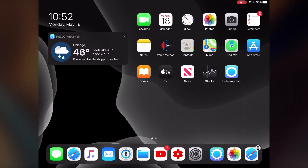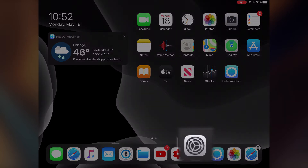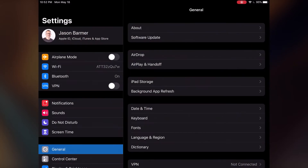So where do we go to manage iCloud storage settings? As you might imagine, you go to the Settings app. I'm using iPadOS here, but it's going to be the same thing for iPhone. You're just going to tap on the Settings app and let's start there.